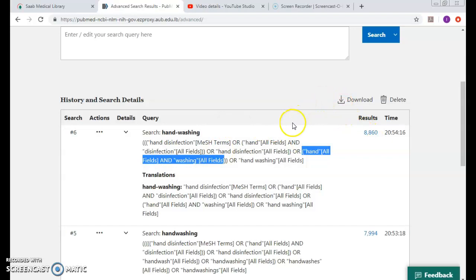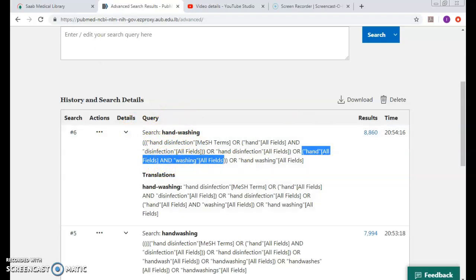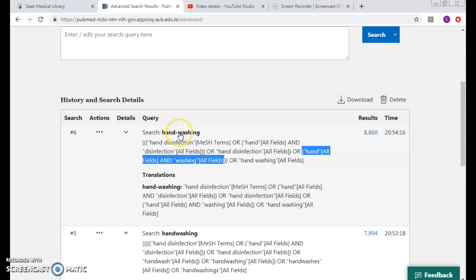Hence we have to always come and look up for the search details. So if I want more thorough search, would you think that handwashing would be included in hand space washing? Nothing is guaranteed. So if I want a thorough search, I would say hand space washing OR handwashing. I would OR them together to get an increased number. Of course there will be duplicates between both results, but I would get instead of 8,860 something, probably more.